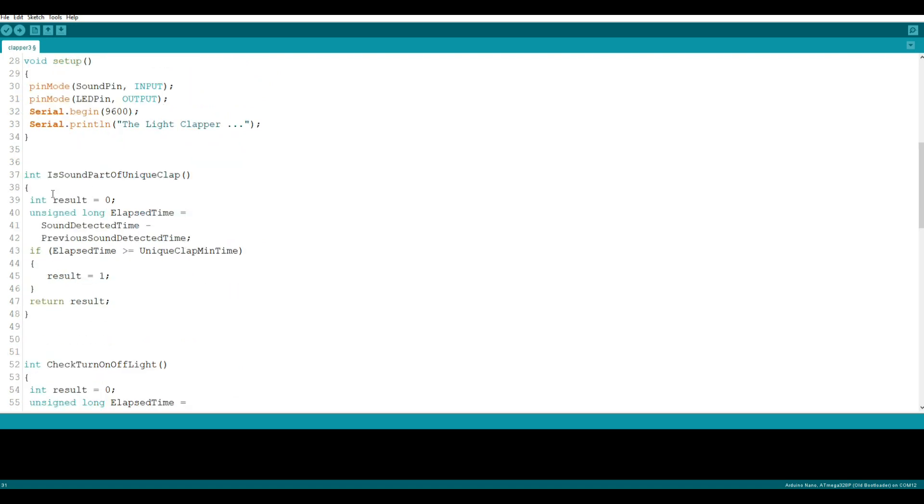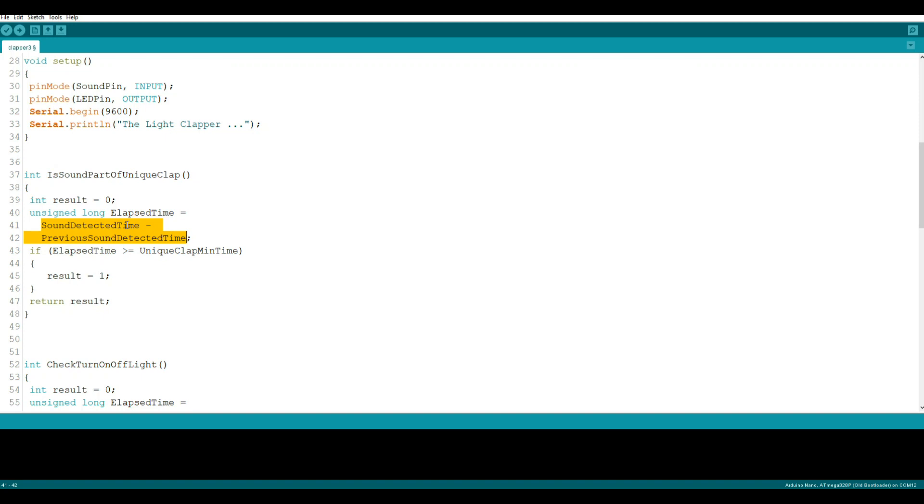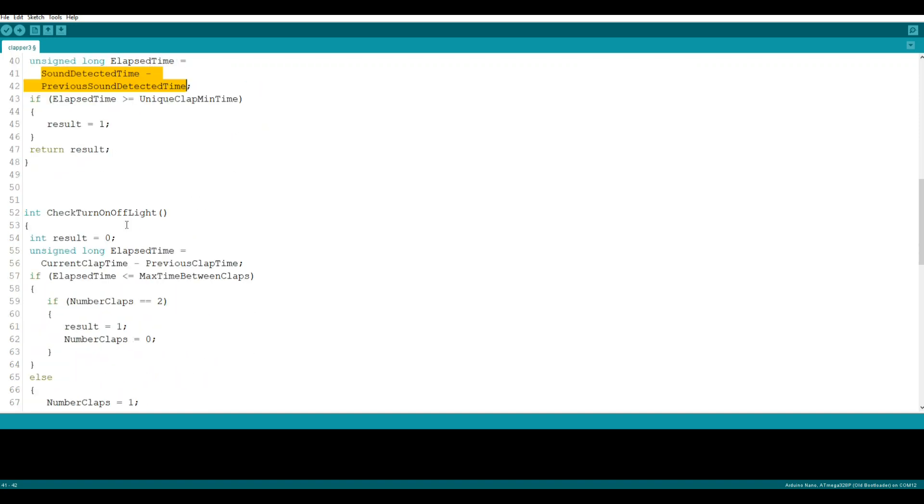Serial begin. We have the light clapper. Now we have an integer variable called is sound part of unique clap, the result is zero. Unsigned long variable is elapsed time. So we say elapsed time is our sound detected time minus the previous sound detected time. And then we say if that elapsed time, which is the current time minus the previous time, is greater than or equal to unique clap minimum time, then we have a result of one.